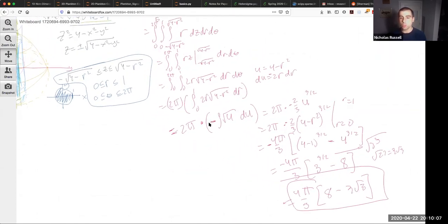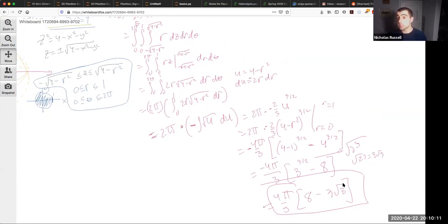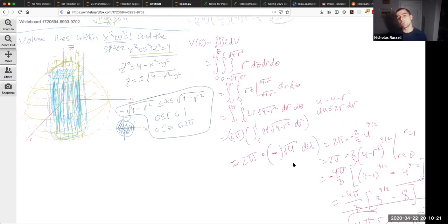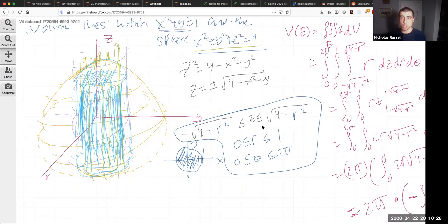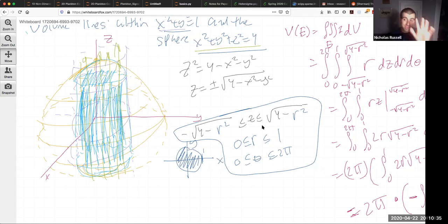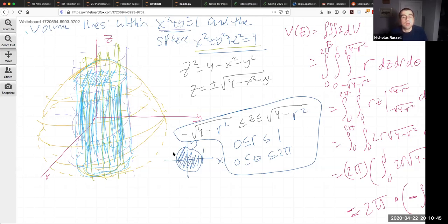The volume is (4π/3)(8 - 3√3). The key takeaway: you don't need to recognize cylindrical coordinates right away. Work through the z integration first, project onto the xy-plane, and if you get a circle or polar region, then switch to cylindrical. This approach makes setting up the limits more intuitive.